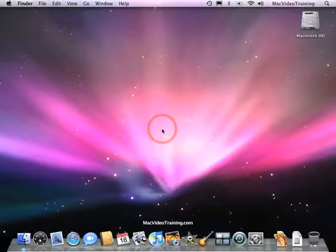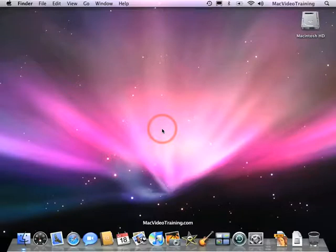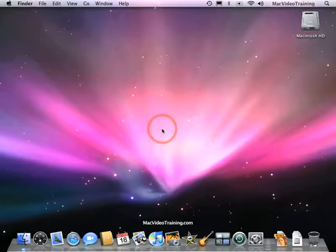Now your Mac comes with a lot of really great programs pre-installed, but you may find that you will want to download some programs either from the internet or maybe install some third-party applications. So how do we do this?